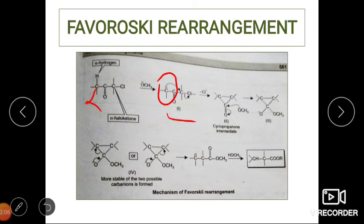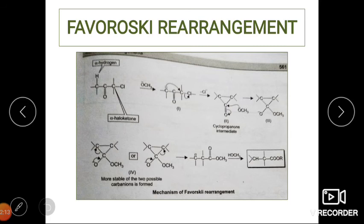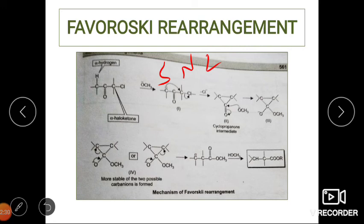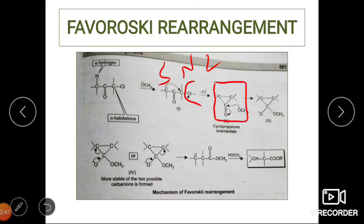Intermediate 1 is a carbanion. This undergoes rearrangement such that the negative charge on the carbon atom forms a cyclopropane ring via an SN2 reaction — a concerted nucleophilic substitution. The lone pair on the carbon attacks the carbon bonded to the chlorine, Cl⁻ departs, and a cyclopropanone ring intermediate is formed.